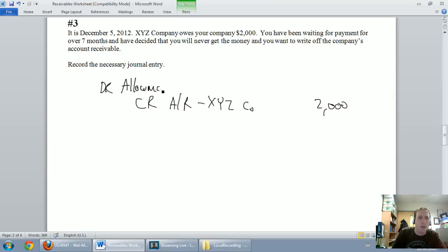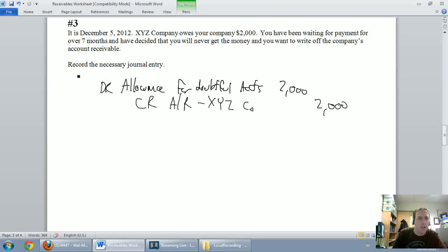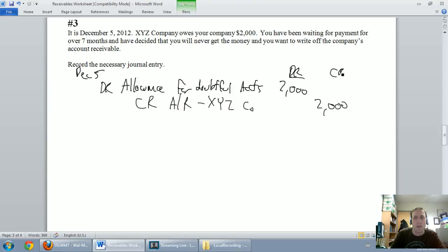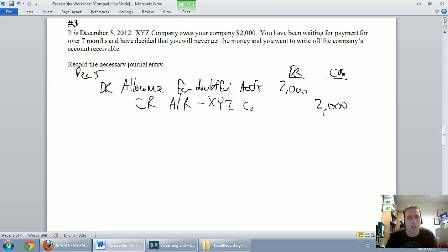So I'm going to debit my allowance for doubtful accounts. It's $2,000. I should have dated this. This is dated December 5th. That's when I decide to write them off. That's my debit and there's my credit. So at this point I've done a great job, pat myself on the back. I've written off my account receivable from XYZ company.